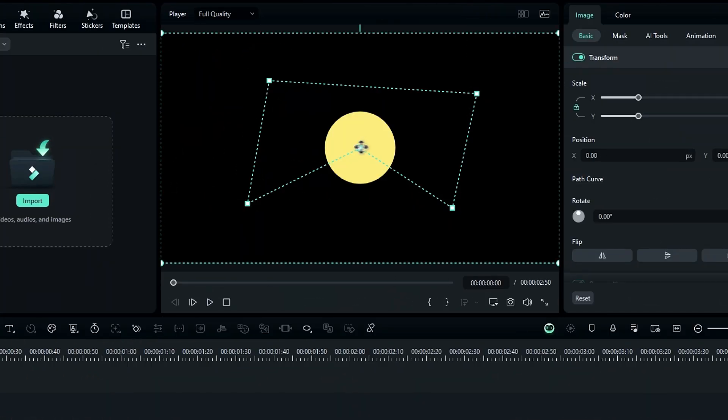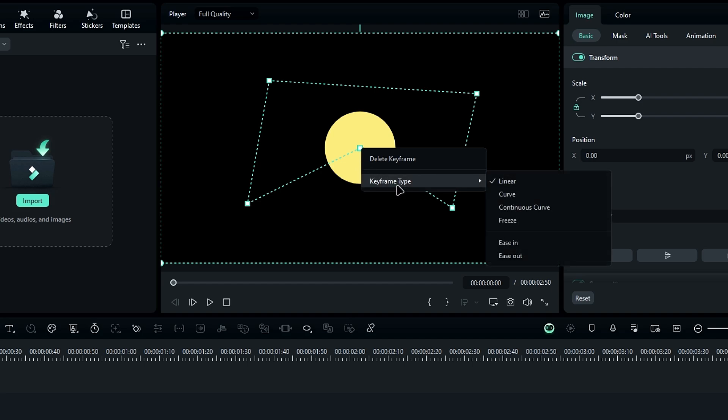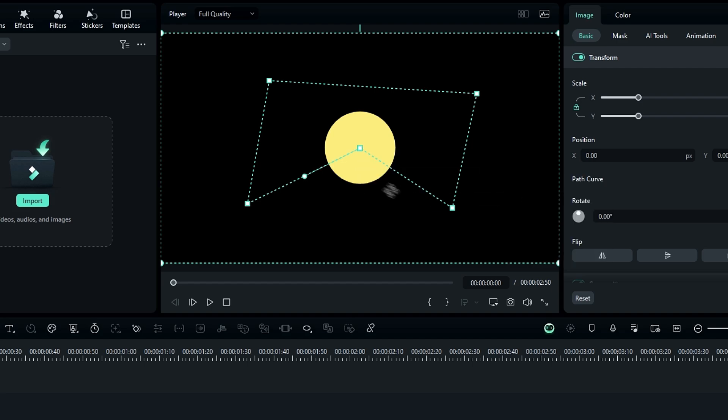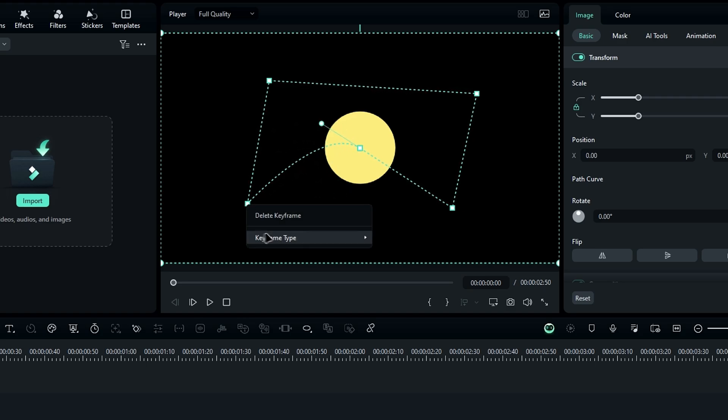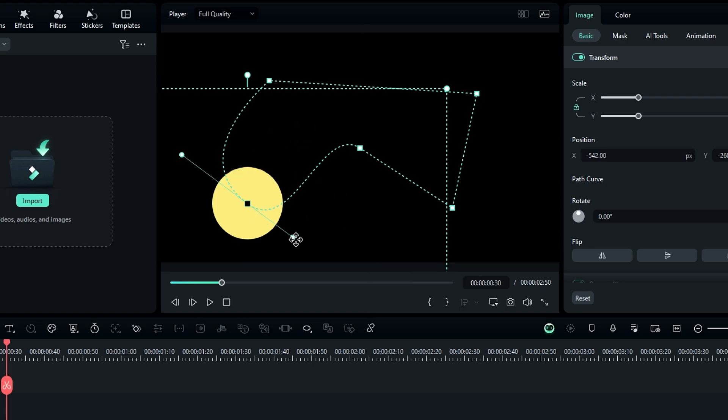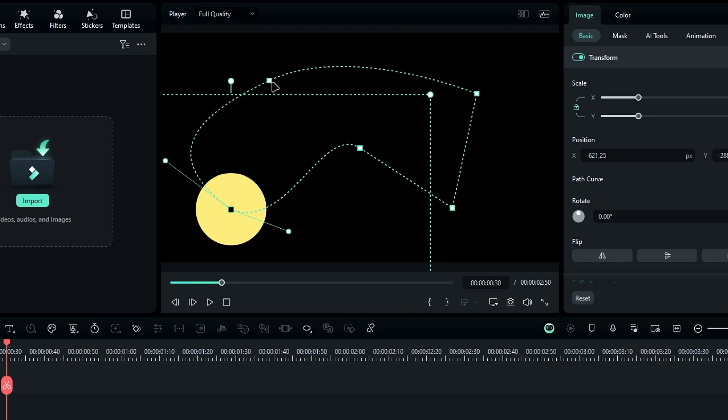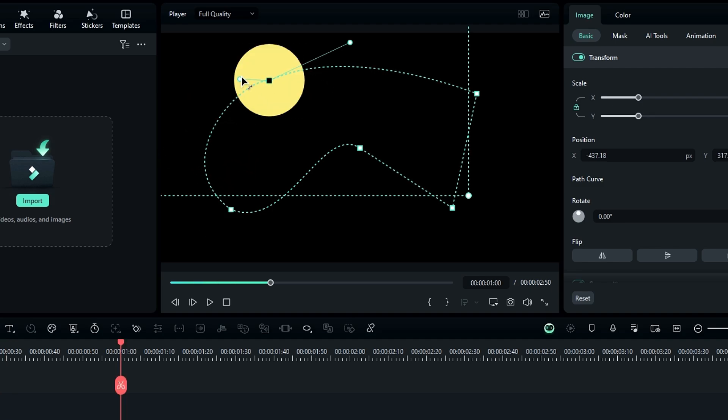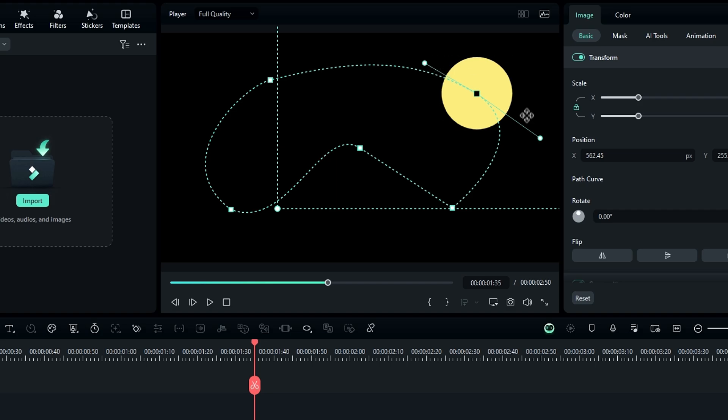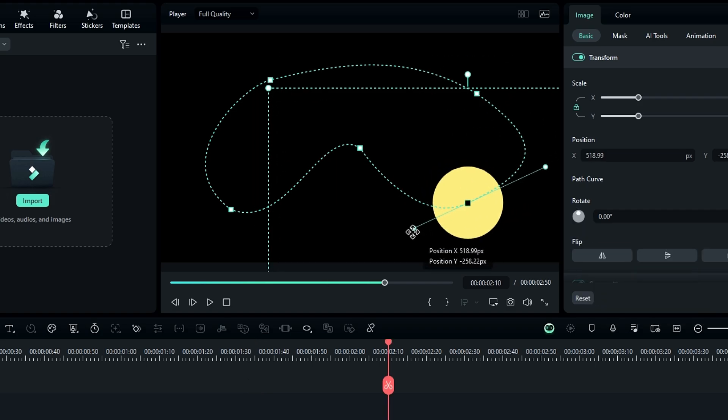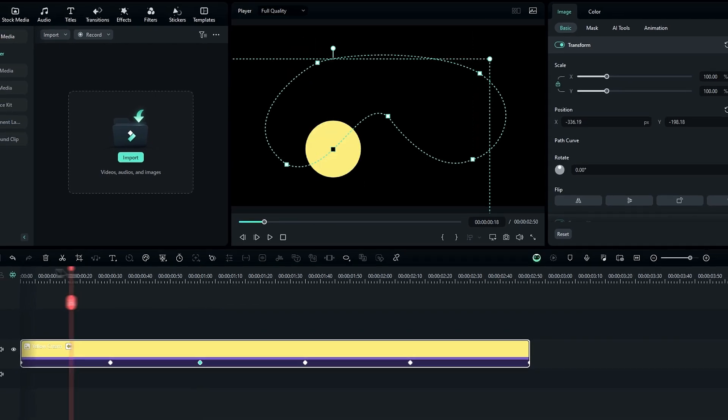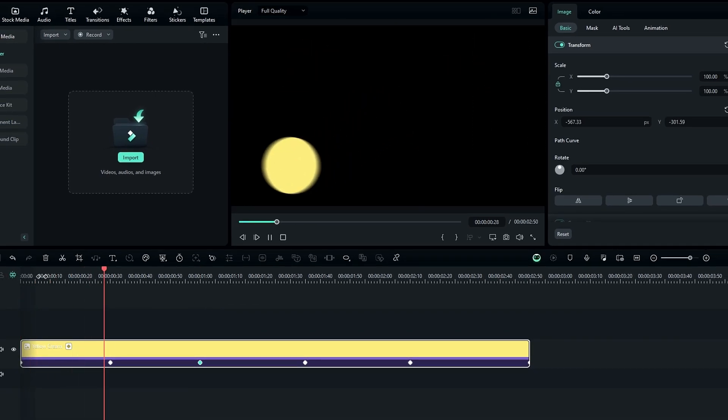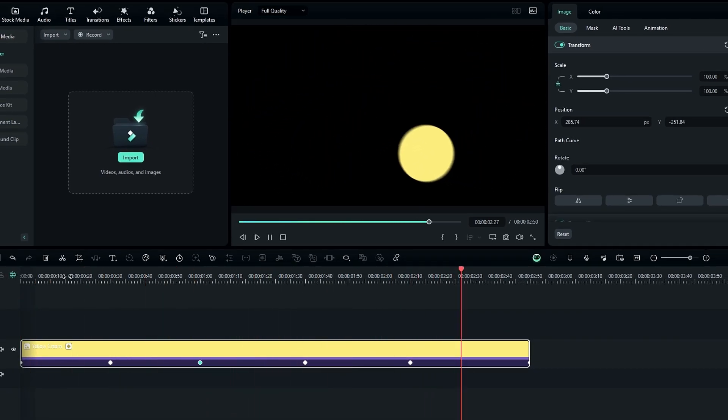You can also switch from this linear path to a curved path by right-clicking the point and selecting a keygraph preset. For example, I apply curve, then you can change this path to curve path like this. This adds a whole new level of precision to your animations.